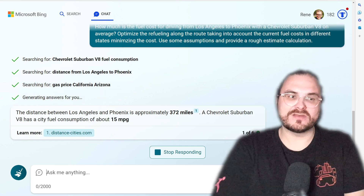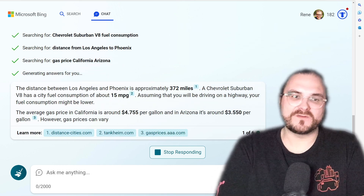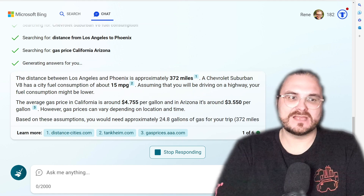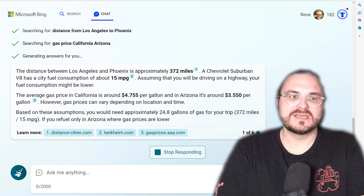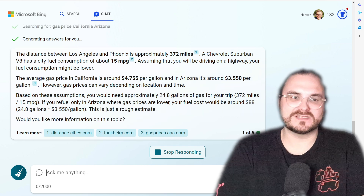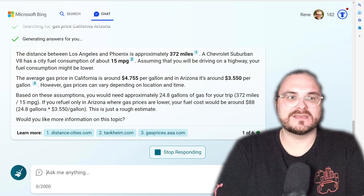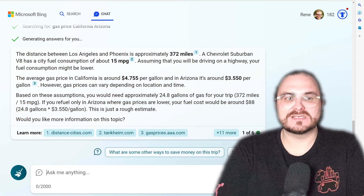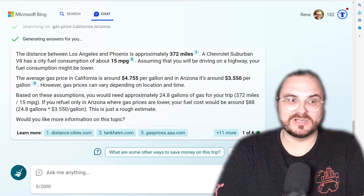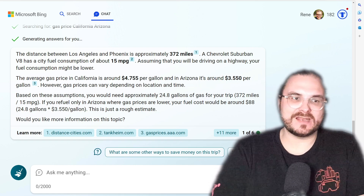It comes up with the answer right away. First, it calculates the distance, which is 372 miles between LA and Phoenix. Then it tells us the average fuel consumption for a Chevy Suburban is 15 miles per gallon in the city. It also notes that on the highway your fuel consumption might be a little lower, but let's assume 15 miles per gallon.